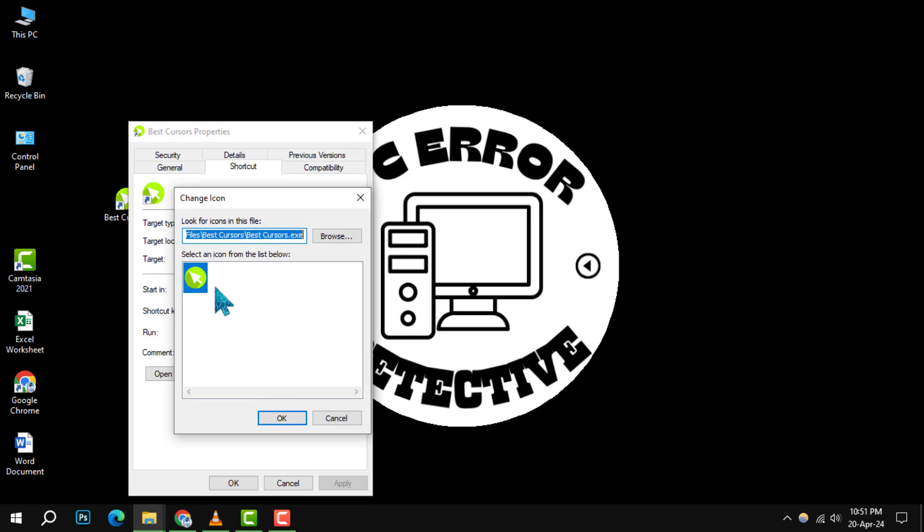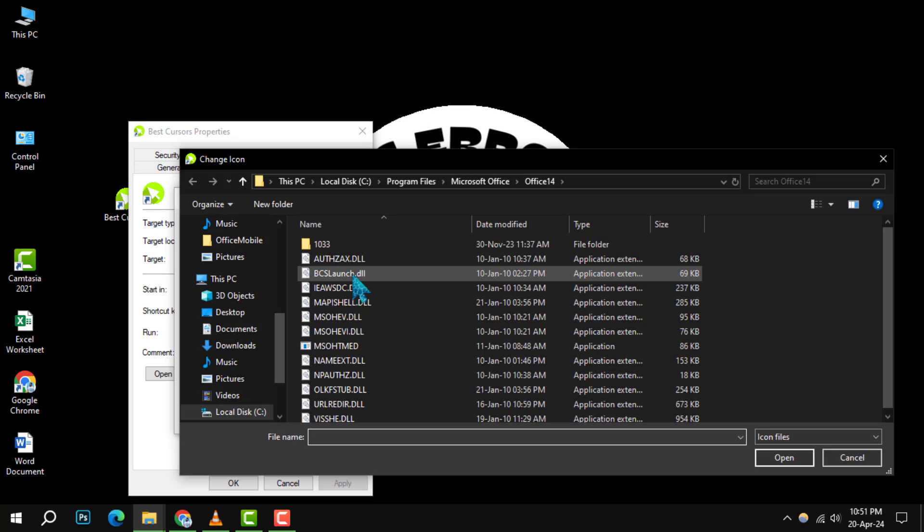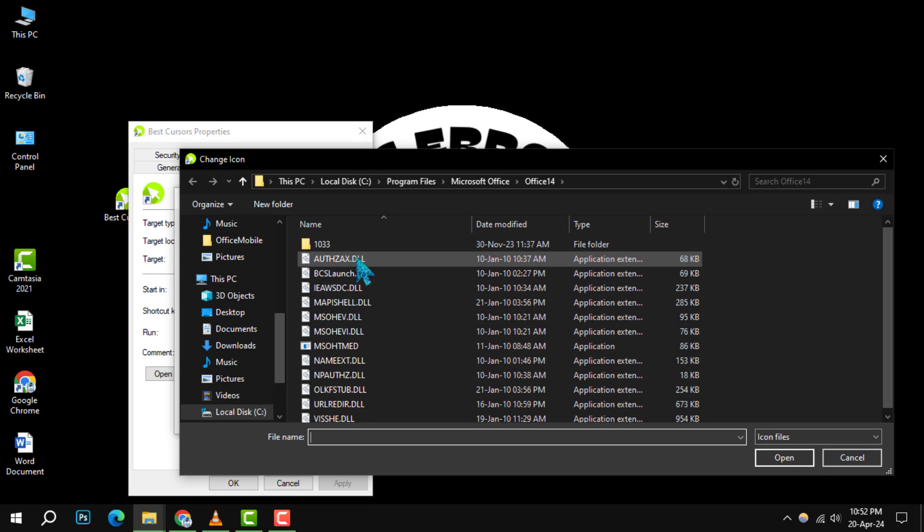If the icon you want isn't displayed, no worries. Just click the Browse button and navigate to the file location where your desired ICO file is saved.